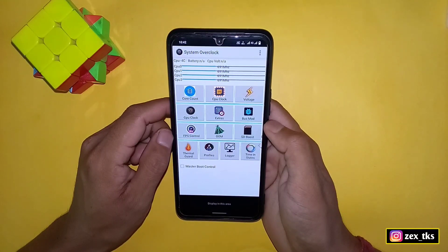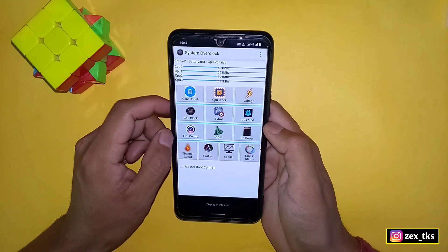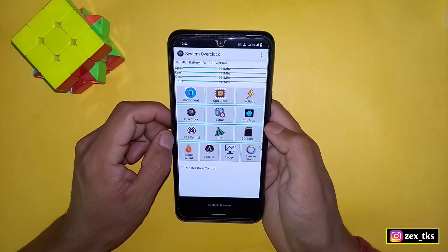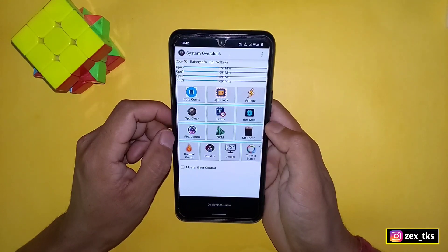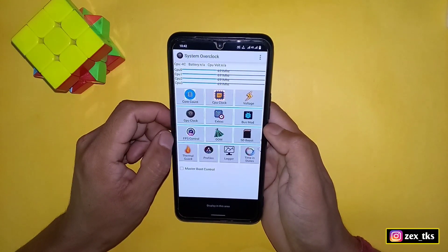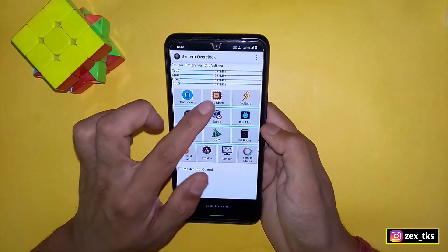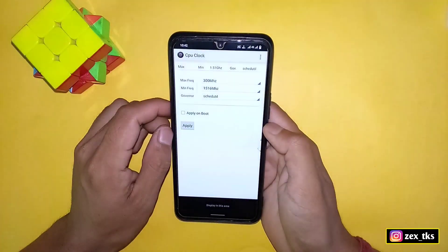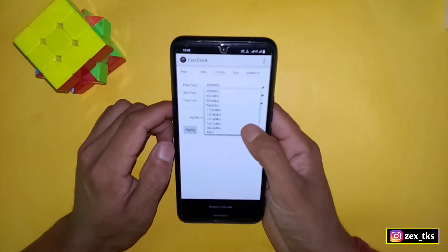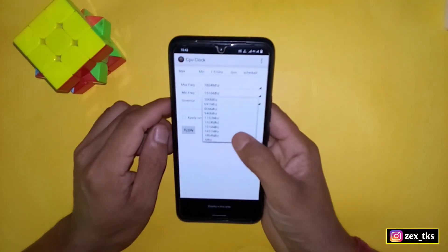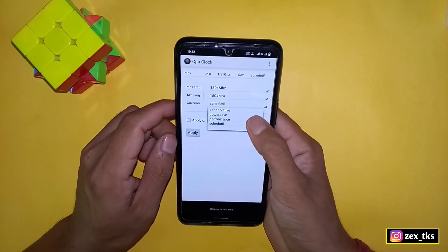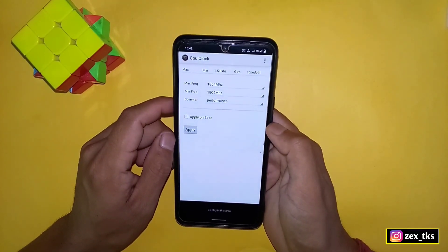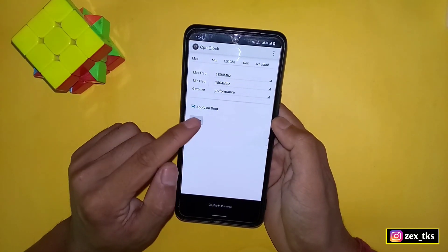Now again go back and our last feature is CPU clock. I am doing this feature at the end because when you apply this setting at first, then app may crash. That's why you have to apply this setting at the end. So simply tap on CPU clock and here select maximum and minimum CPU frequency, and then select CPU governor. Then enable apply on boot, then tap on apply.